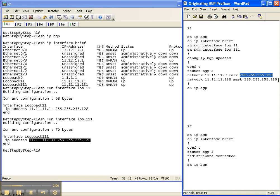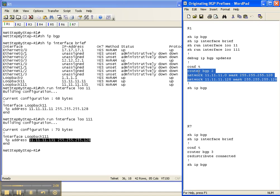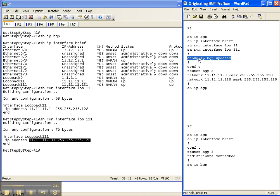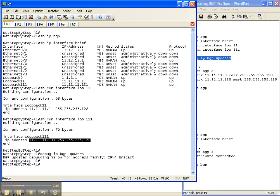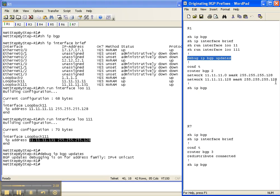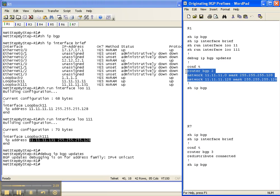So let's put this in. Before we do that, let's enable debugging with the debug IP BGP updates command so we can see how the updates change.